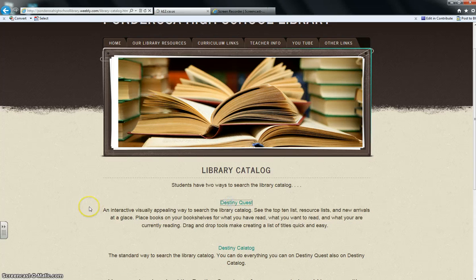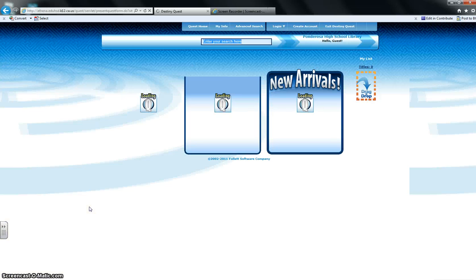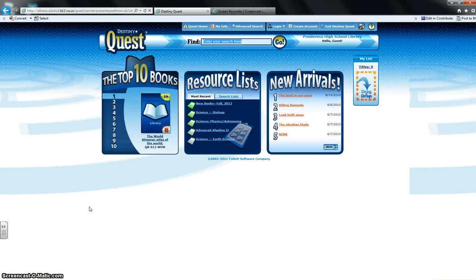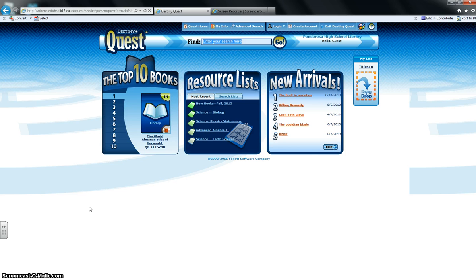We're going to click on that and this brings up Destiny Quest. There's lots of fun things you can do on here, but I'm going to show you the basics of just how to search for a book.